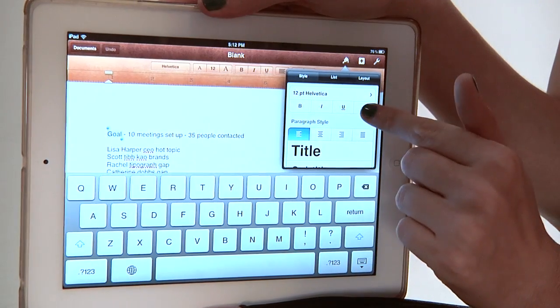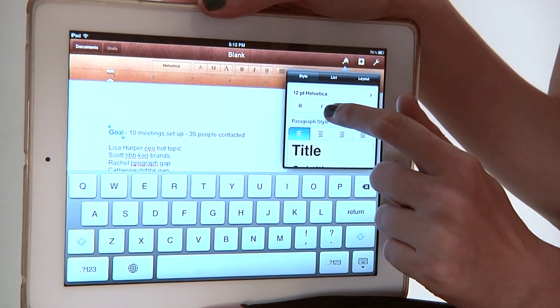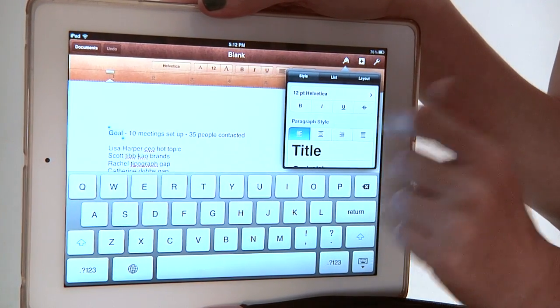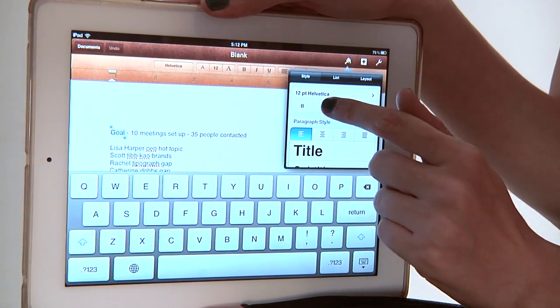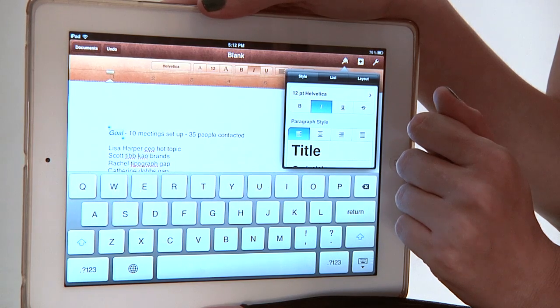You see bold, italics, underline, strikethrough. We're going to choose the second from the left, and that's the italics. My name is Rachel Ewens and this has been how to italicize text on your iPad in the app Pages.